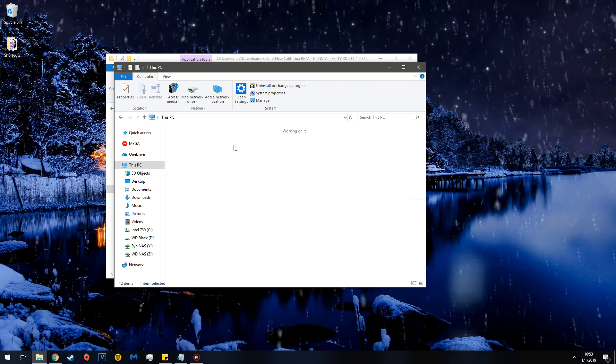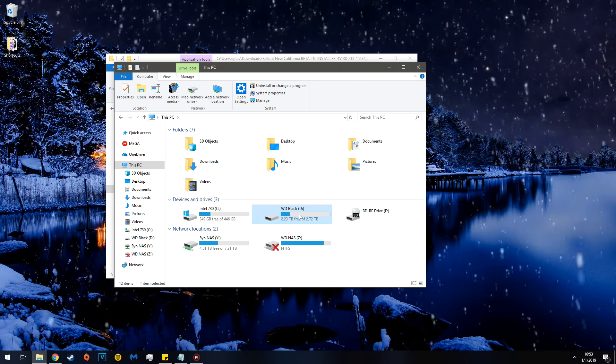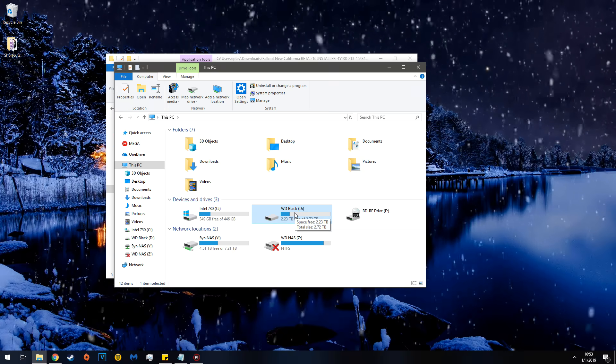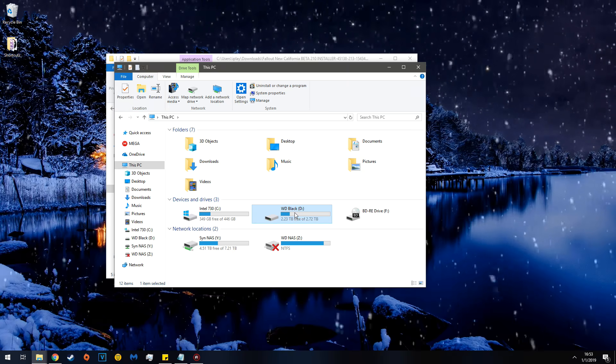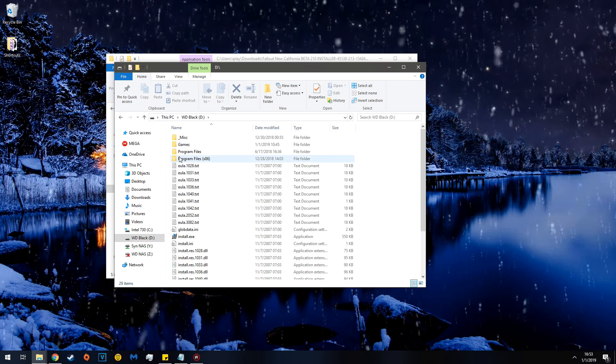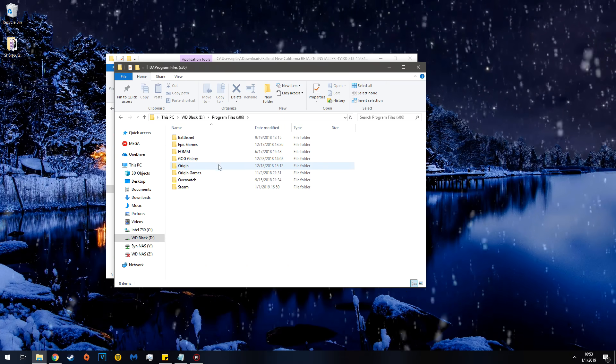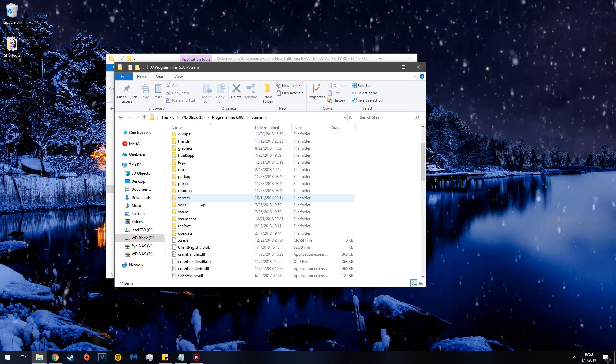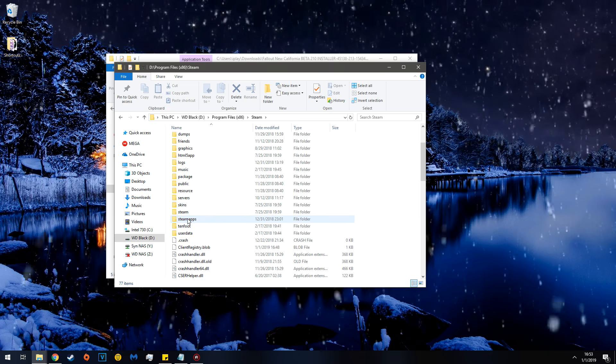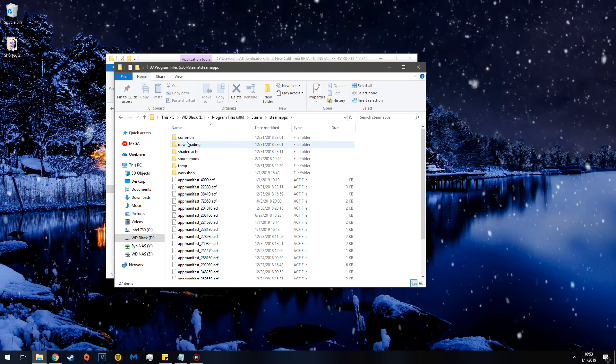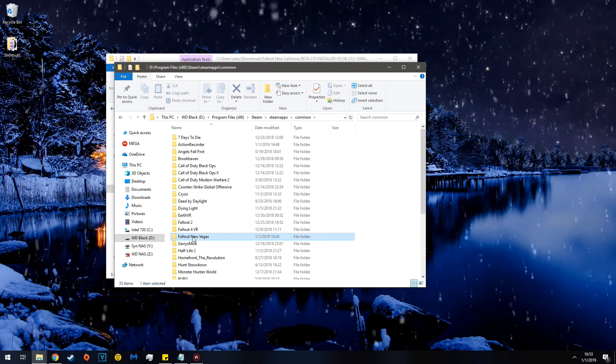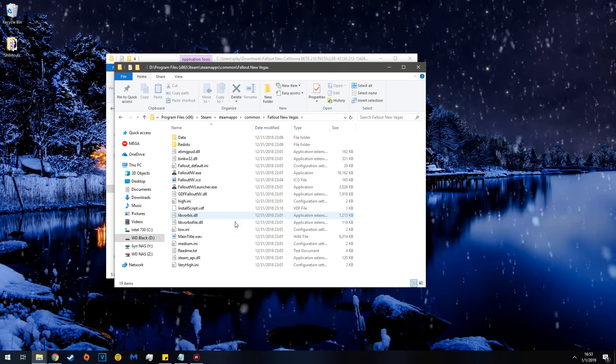Go to whichever disk Steam is installed, or GOG, or wherever your game is. Go there. In this case Steam, so Program Files x86, Steam, Steam Apps, Common, and then Fallout New Vegas.